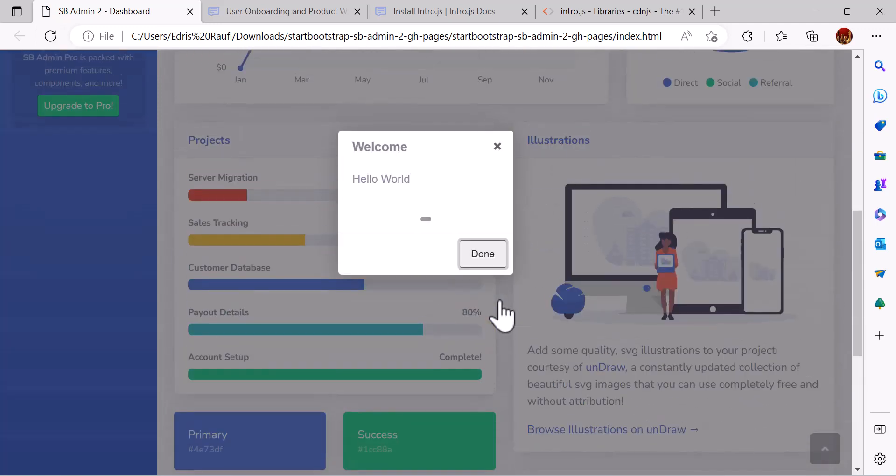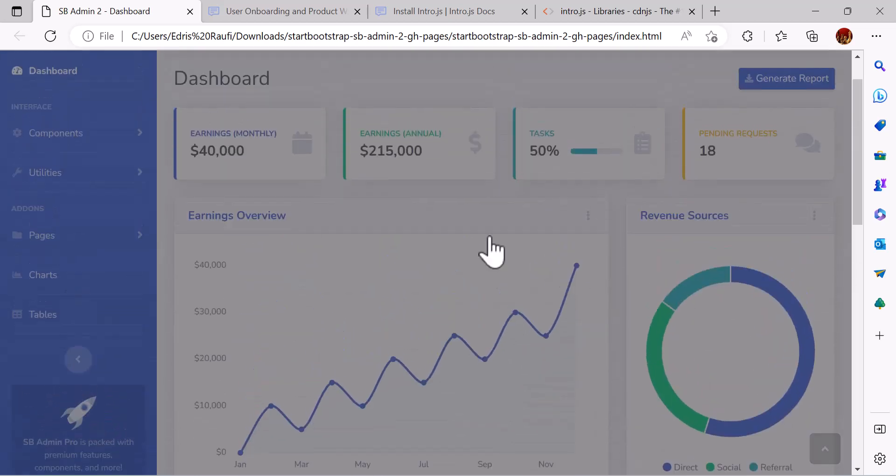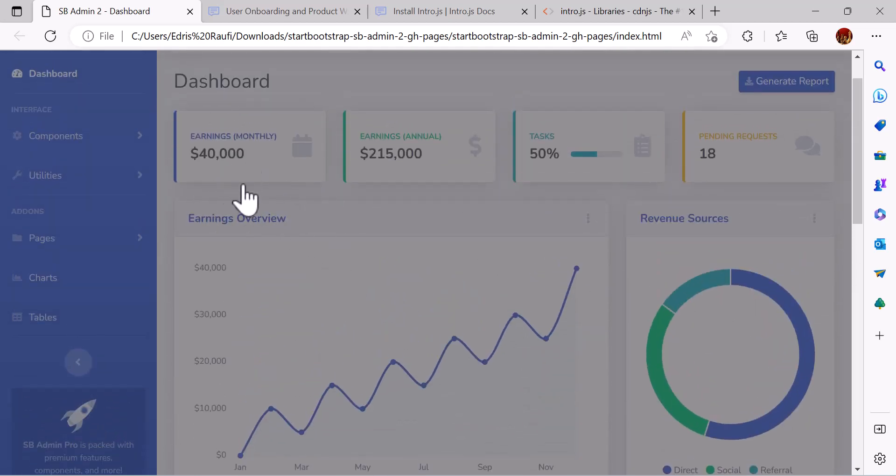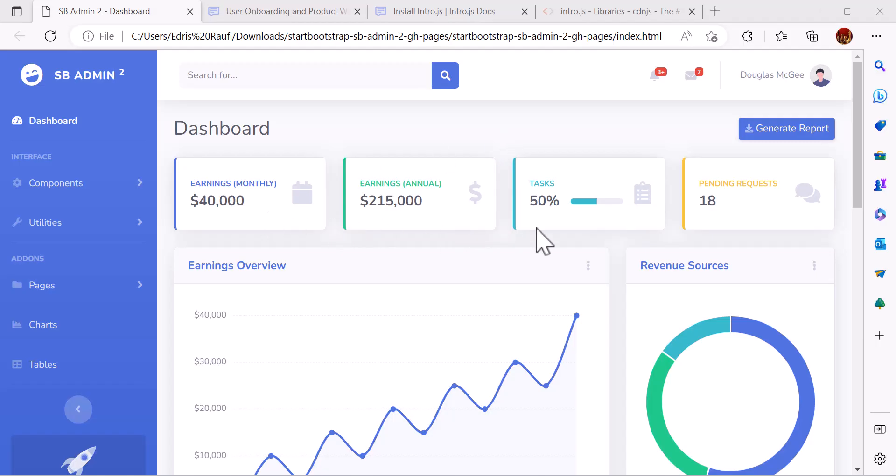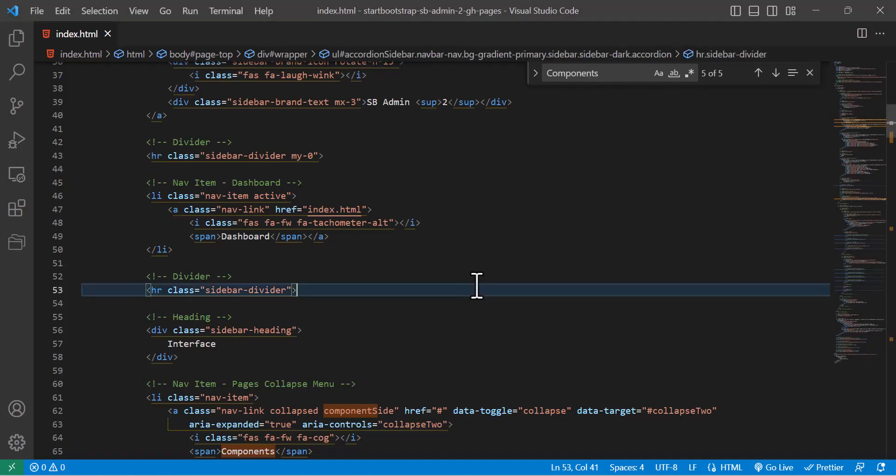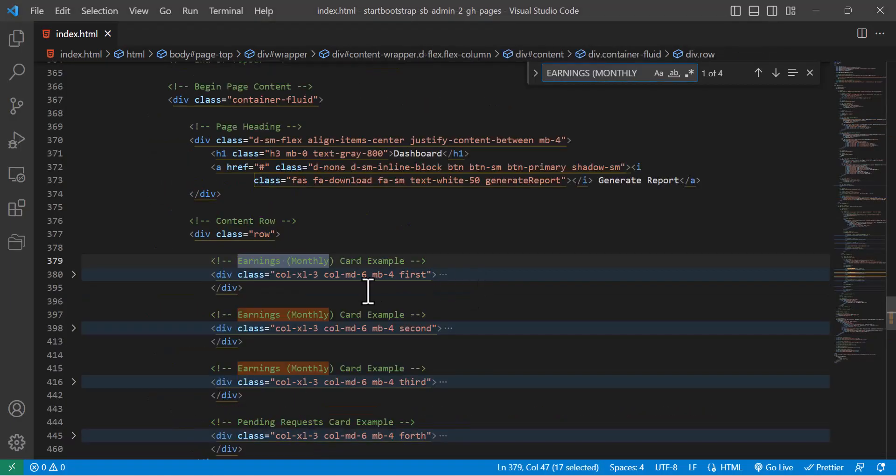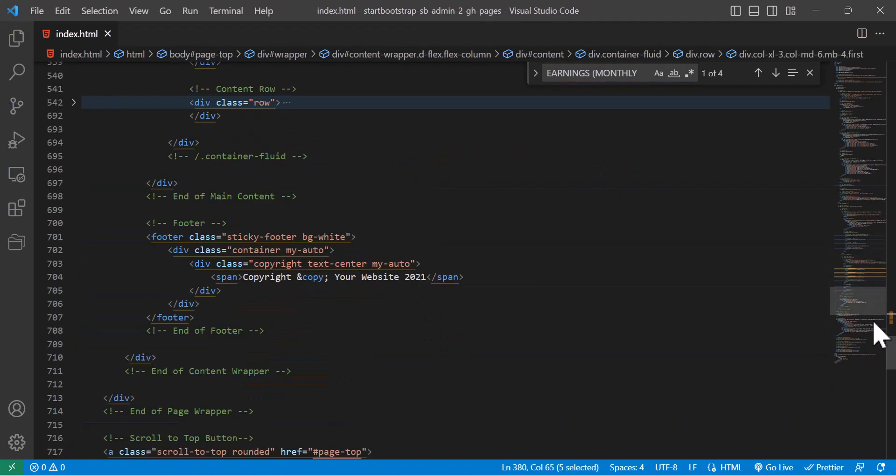Now let's continue and add elements inside that so we can easily introduce these cards and menu. To create an introduction for any element, you have to copy its class name. For example, I am going to make an introduction for my monthly earnings, so I'm going to find it here. The class name is first.